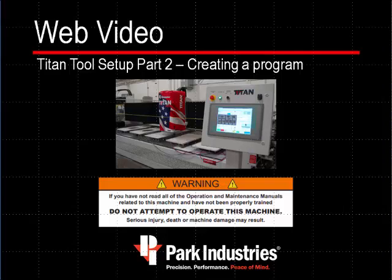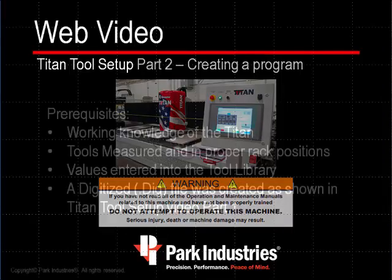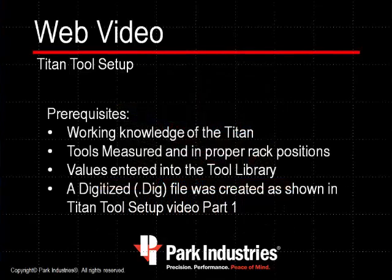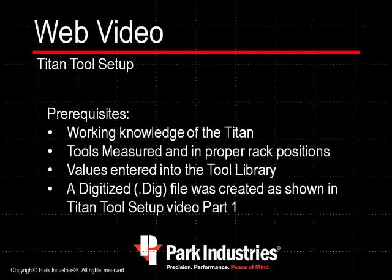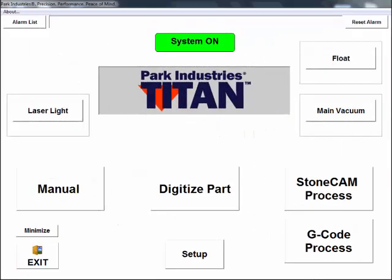Park Industries Web Video: Titan Tool Setup Part 2 - Creating the Program. Before continuing, you must have a working knowledge of the Titan, the tools must be measured and in the proper rack positions, the values entered into the tool library, and you must have created a digitized file as shown in Titan Tool Setup Video Part 1.